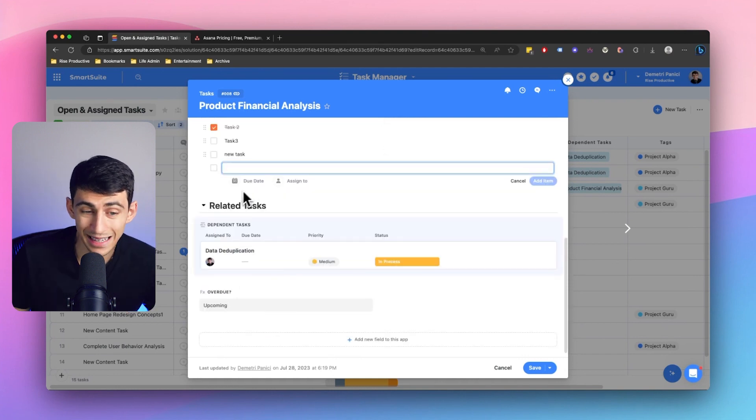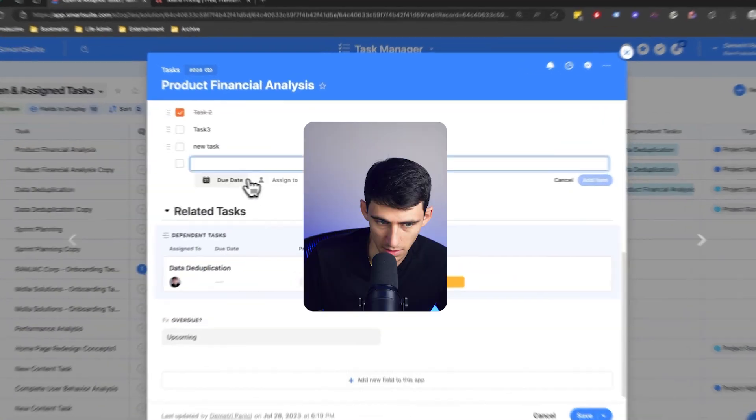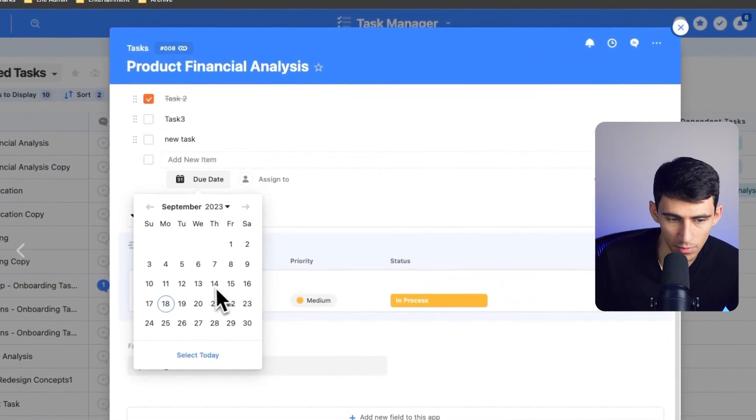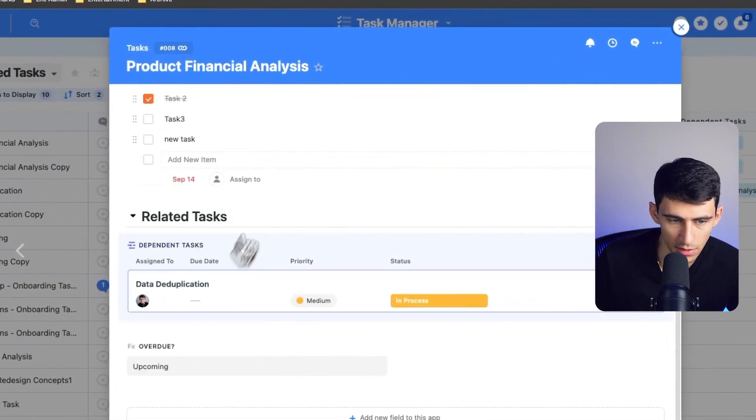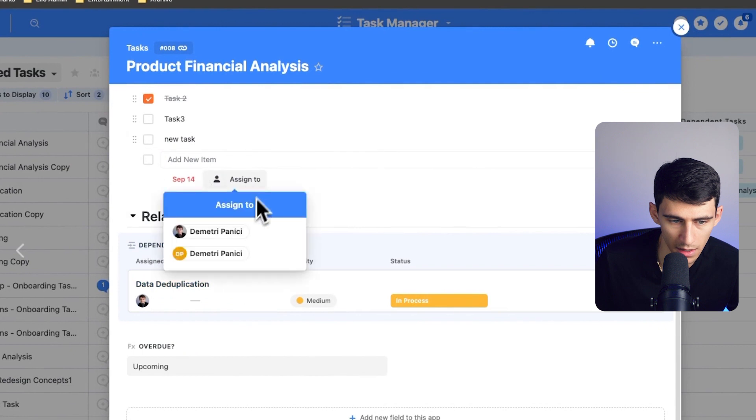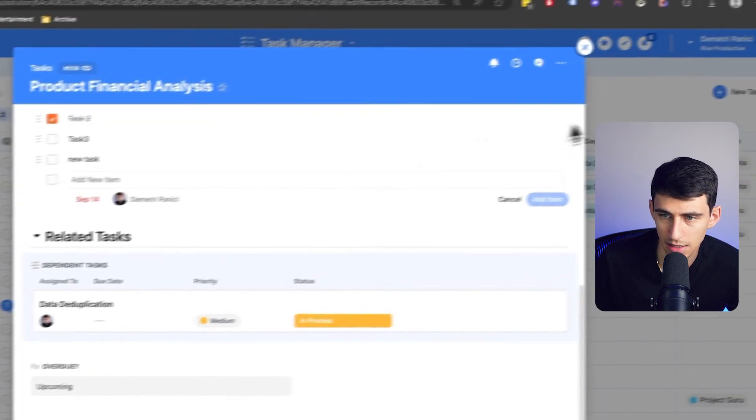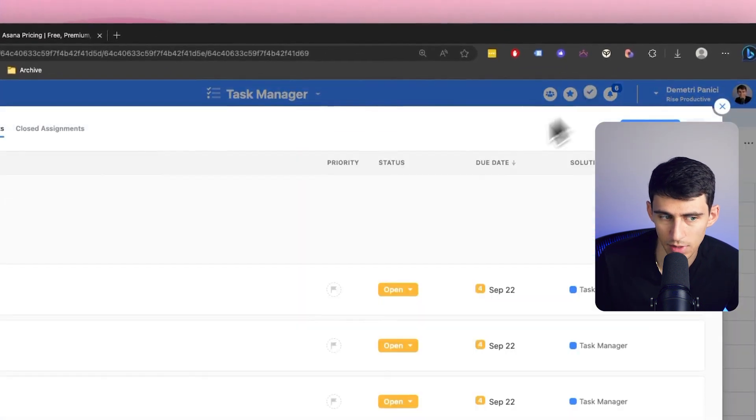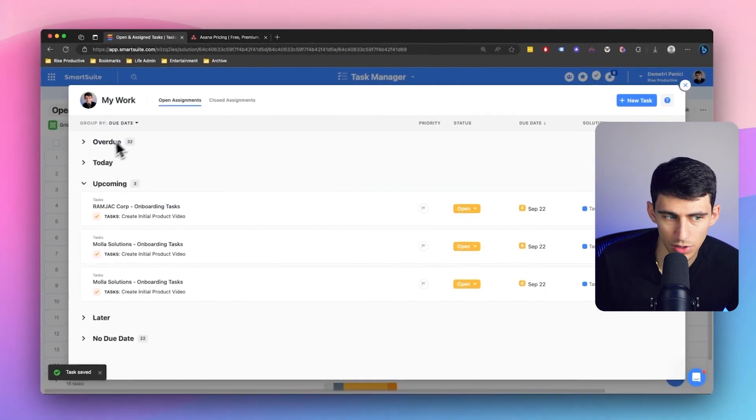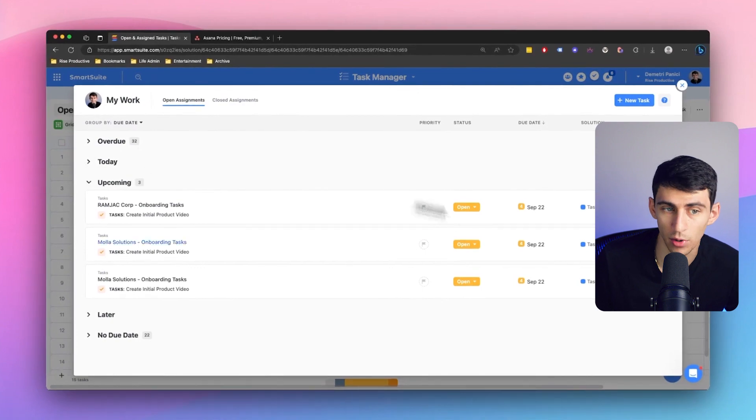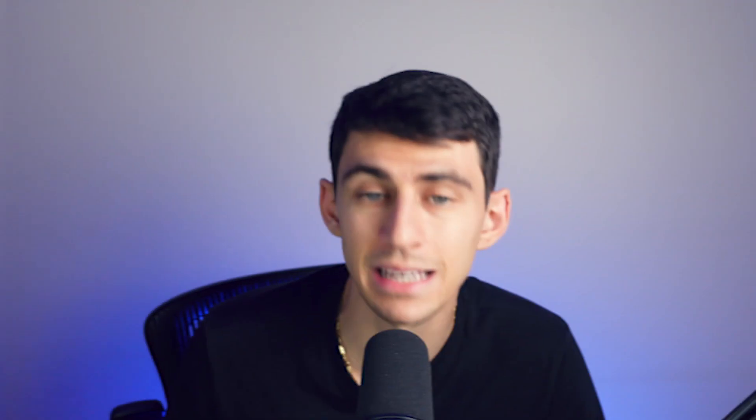Now the fact that it has this, the fact that I can have multiple due dates and then have it assigned to me and then have that get put into my work section is very cool. And Asana obviously has similar functionality regarding that.